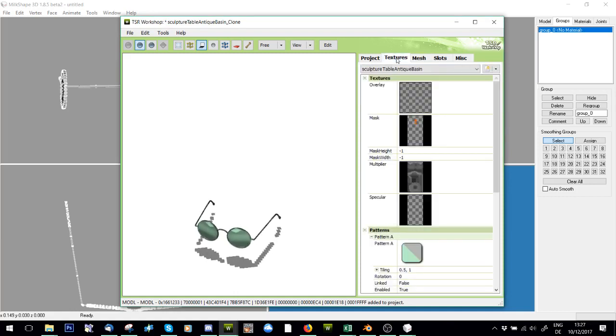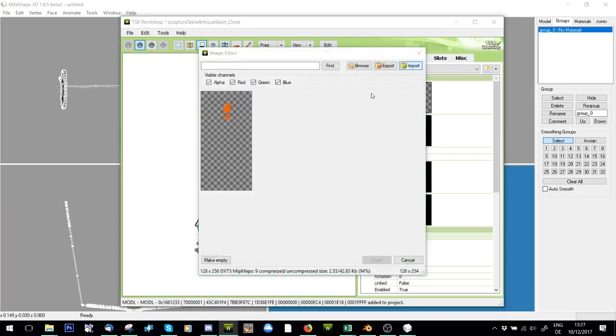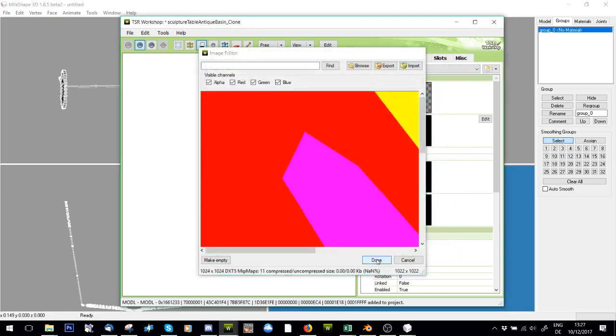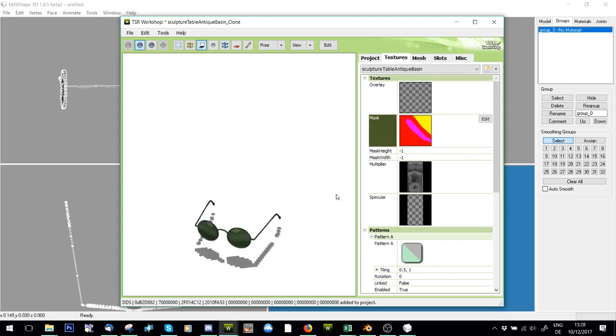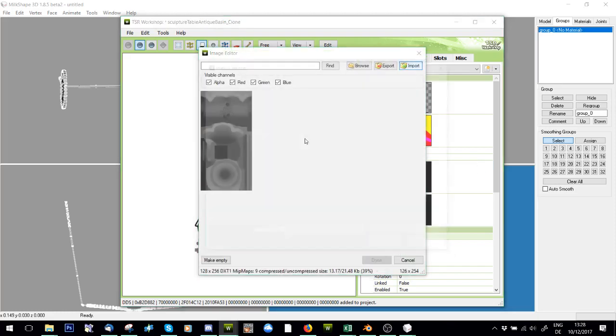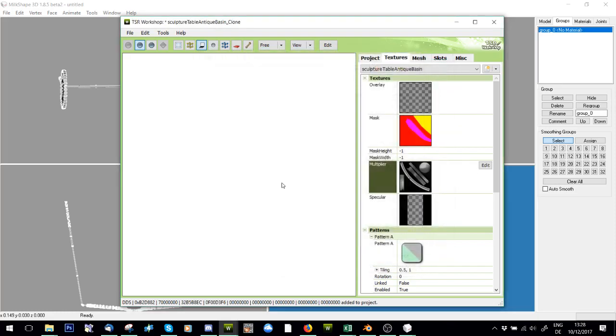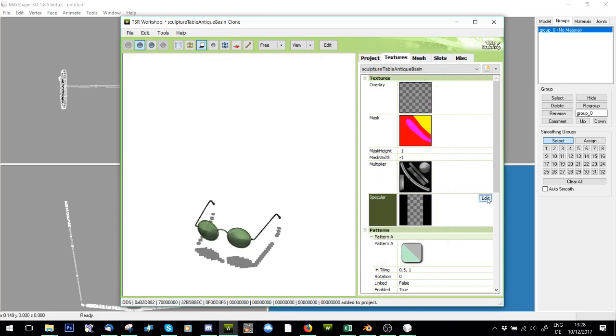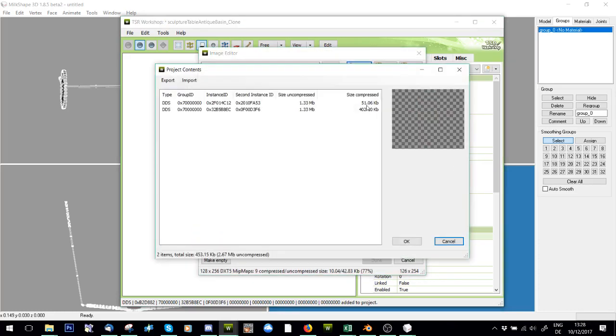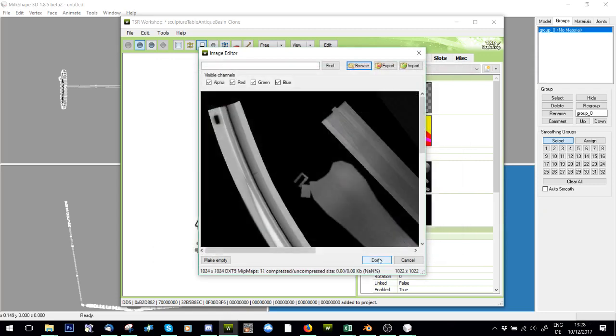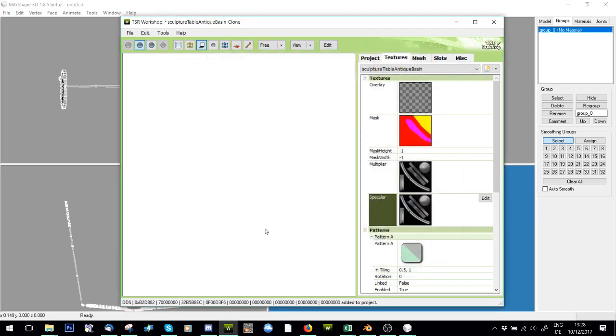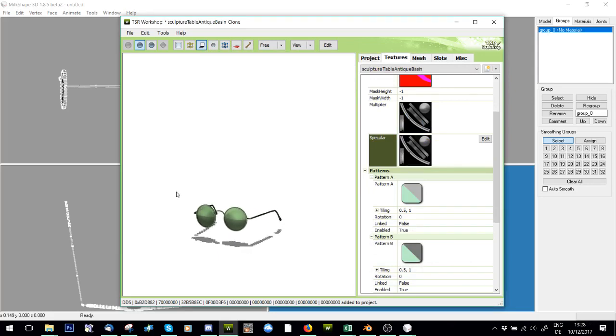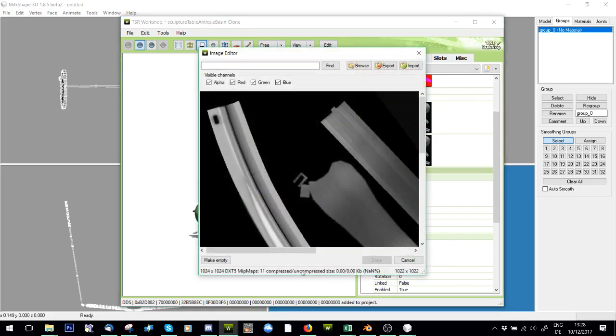Now we're going to go to textures and we're going to import your mask, press yes, I'm going to import my multiplier, and press. And then I'm going to, because it's the same as the multiplier, I'm going to browse for it so not to import it again.